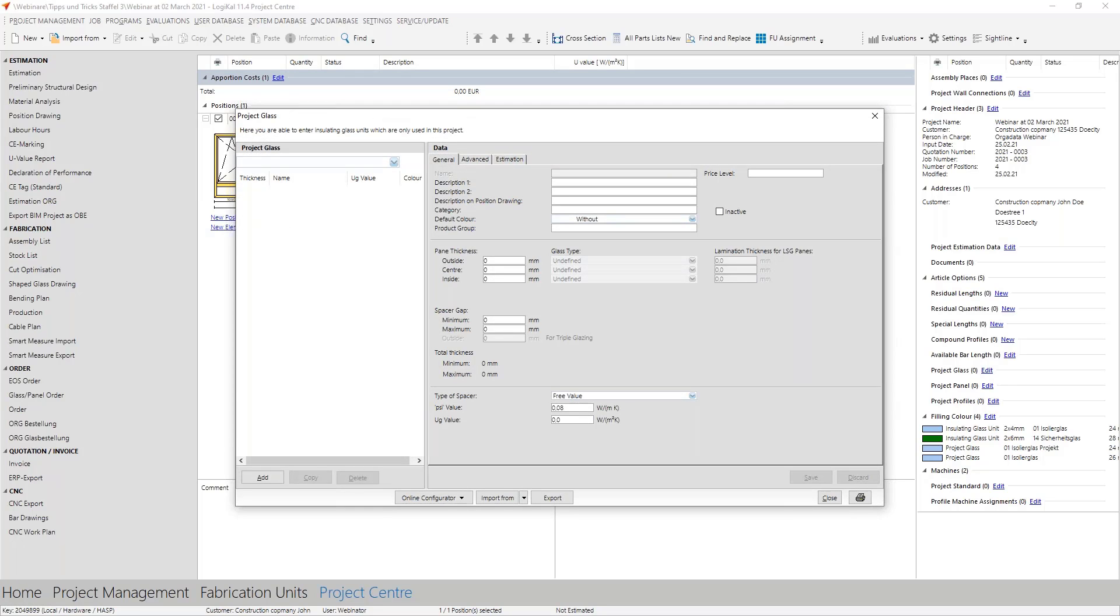At first glance you might think that this is the same area as the global glass database we saw last time, and that is on purpose. You have the same options here, so as before the technical area here and also the commercial area, everything here tailored to your special project.